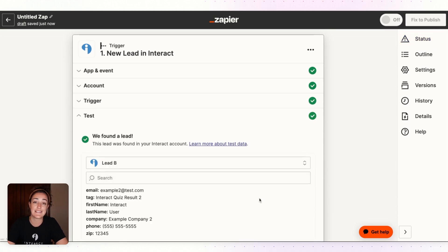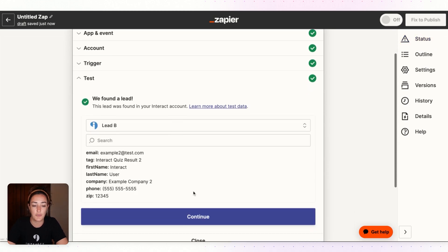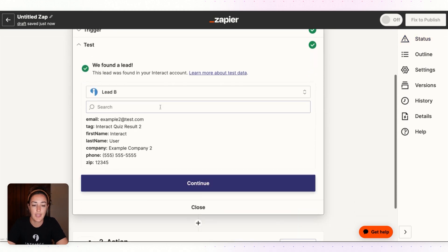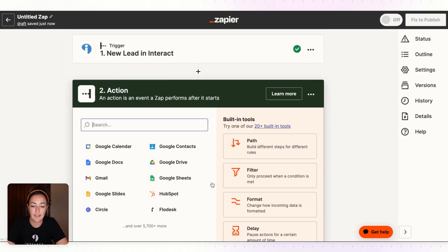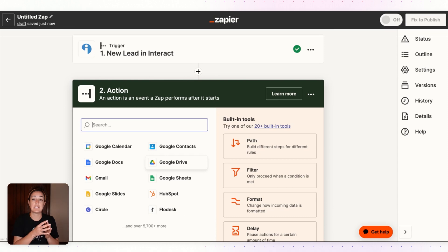You can hit Test Trigger and this is going to pull a sample or a test account for you. As long as it found a lead, go ahead and click Continue.